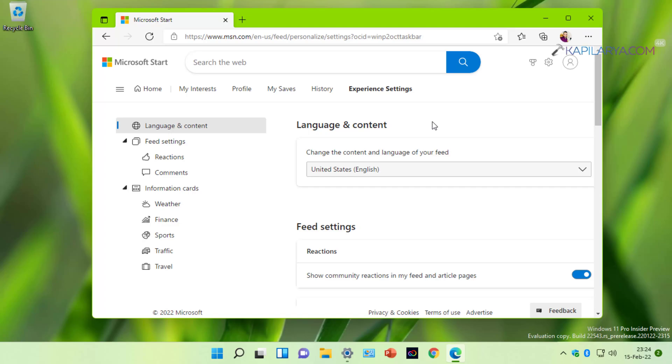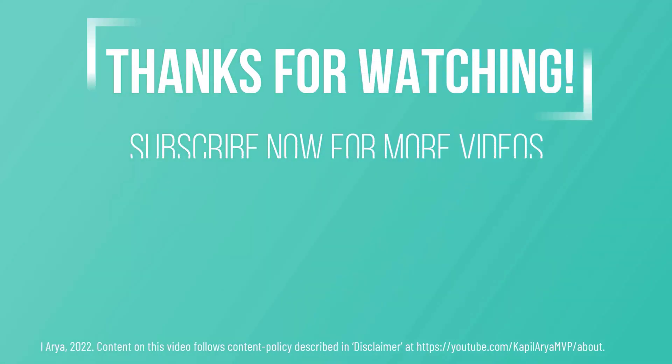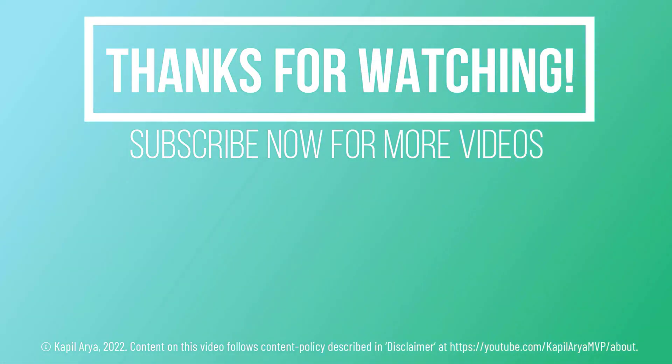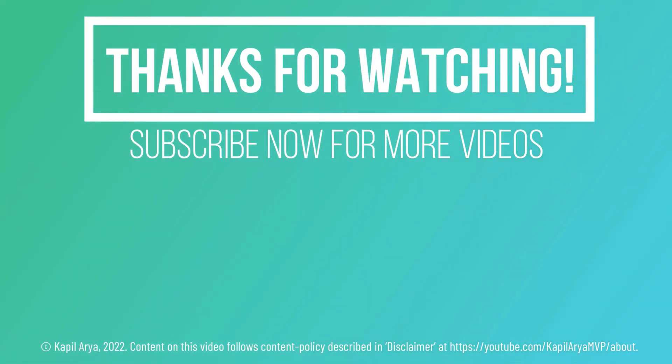In case if you have any other solution to fix this problem, feel free to let me know via your comments. And that's it for now in this video. Thanks for watching it. If you found it helpful, do like it, share it, and don't forget to subscribe to my YouTube channel for more videos.